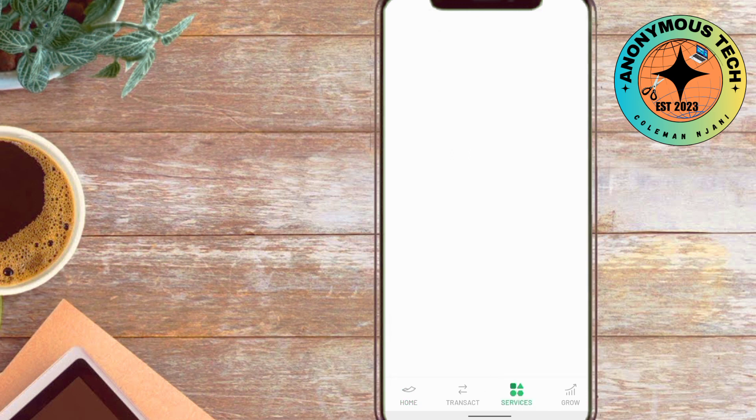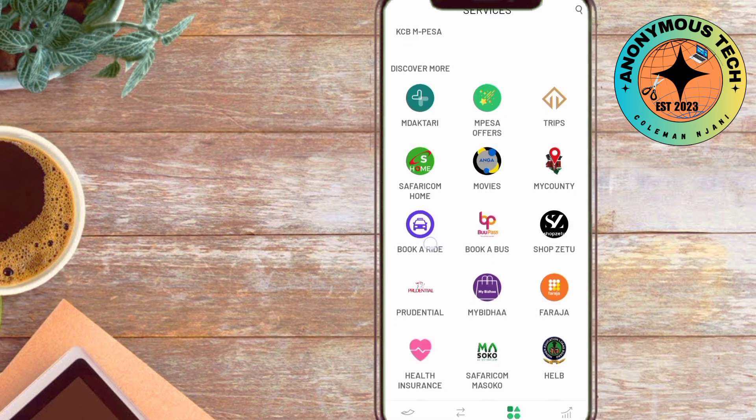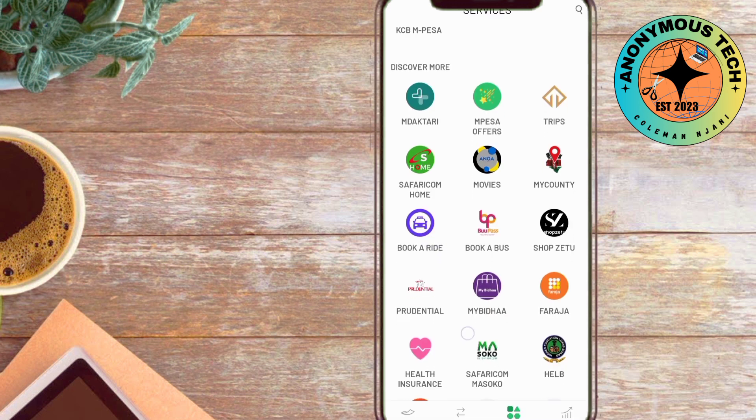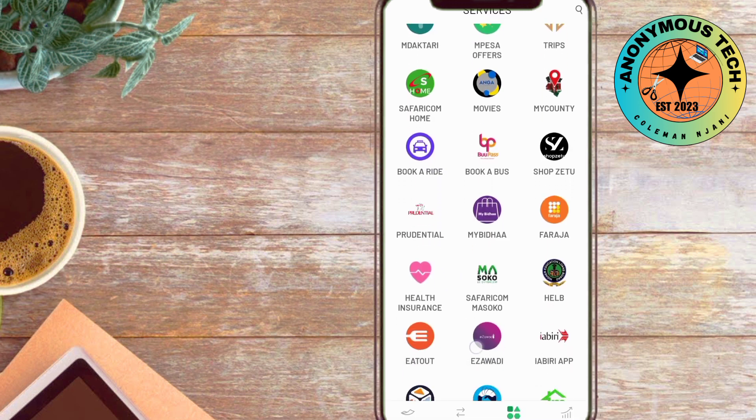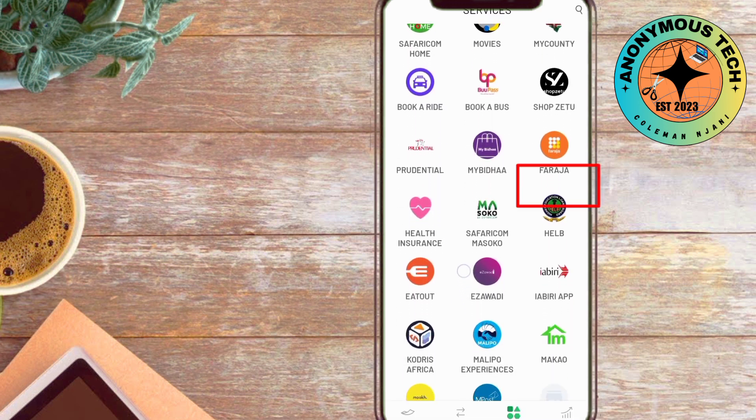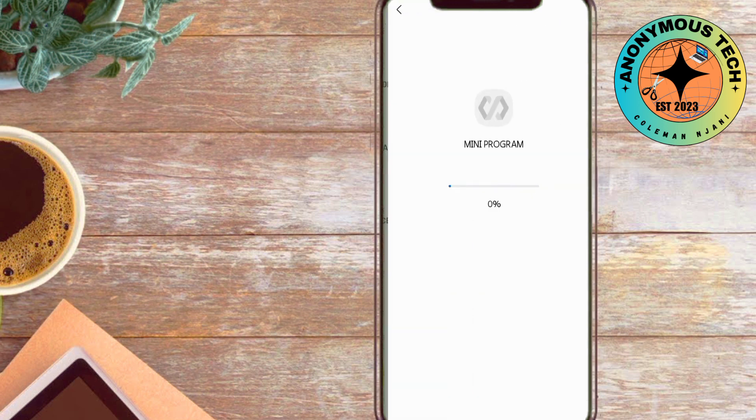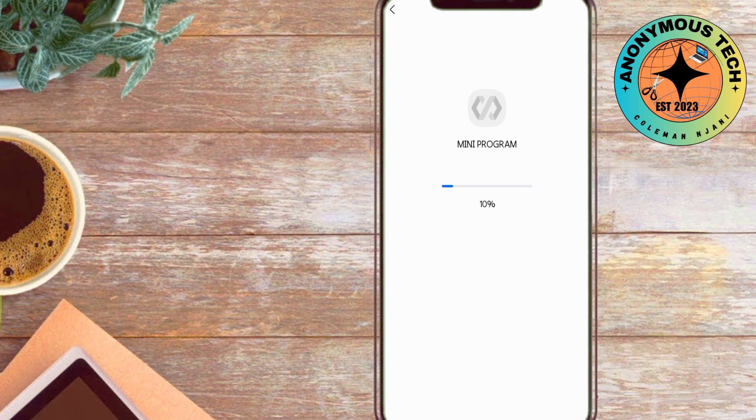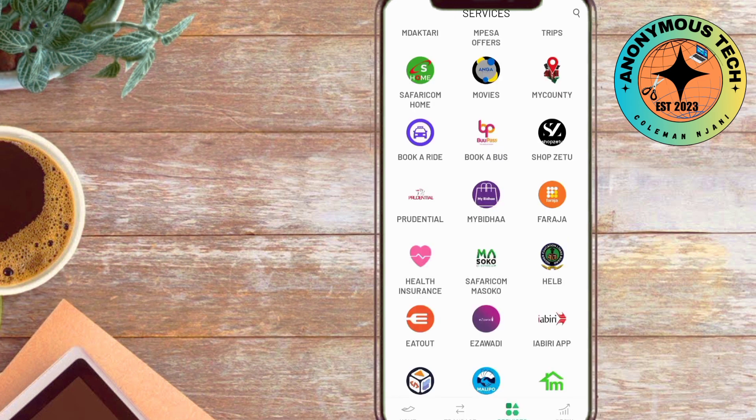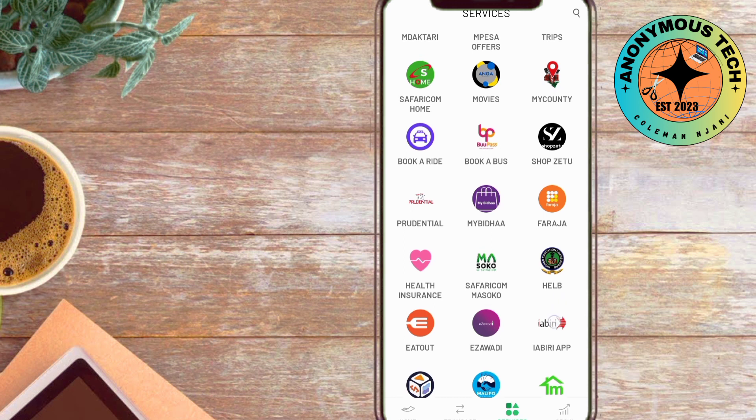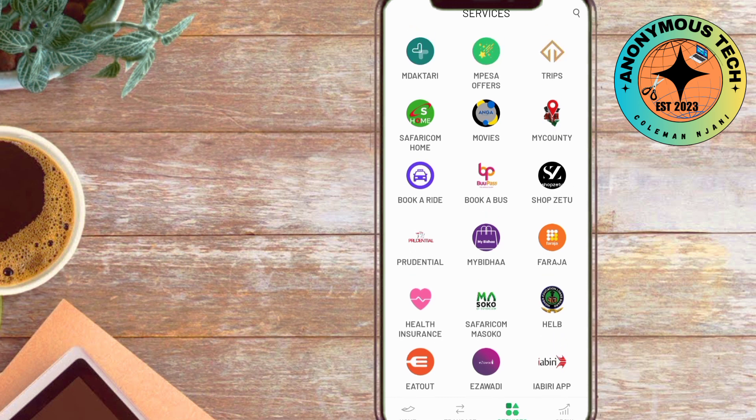In the services, we have help loan in the program app. Once you locate the help loan in the program application, click on it.